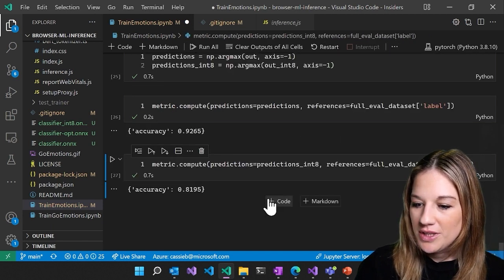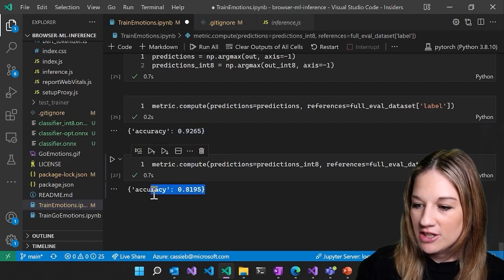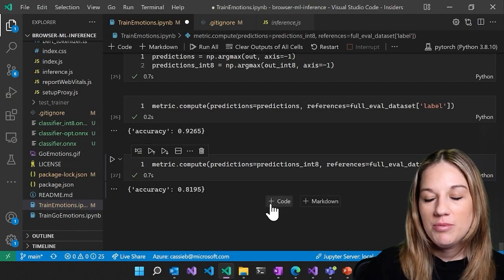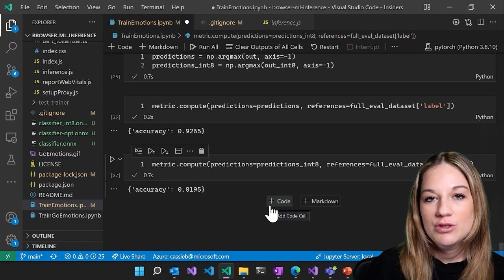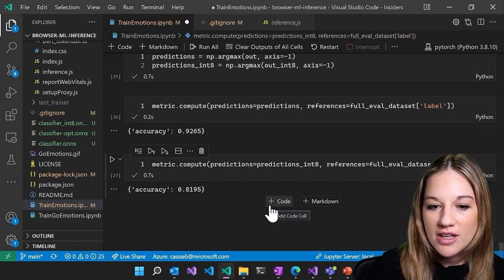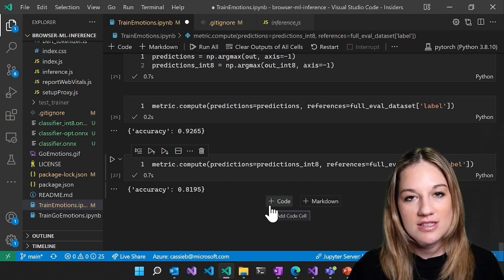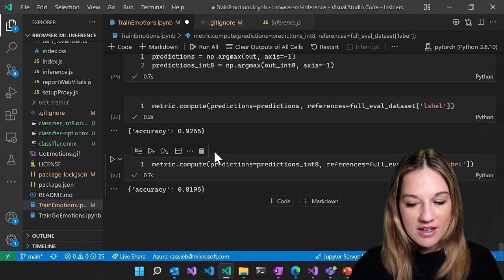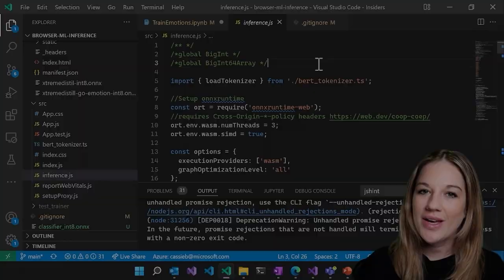So we can actually see that we lost a little bit of accuracy. But for the performance gained from the reduction of size in the model and the accuracy that it still performs at, we're okay with this.